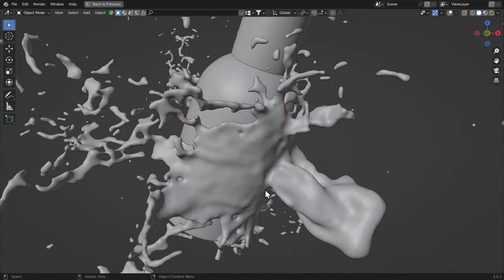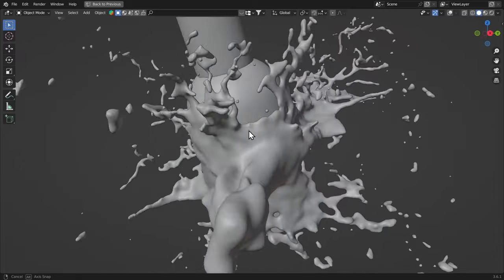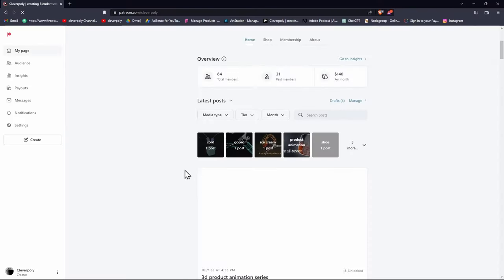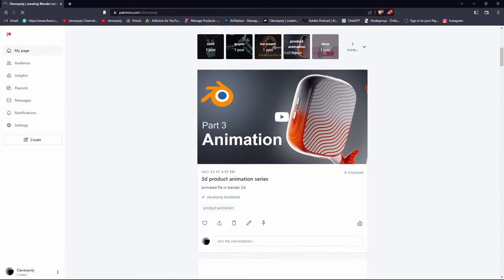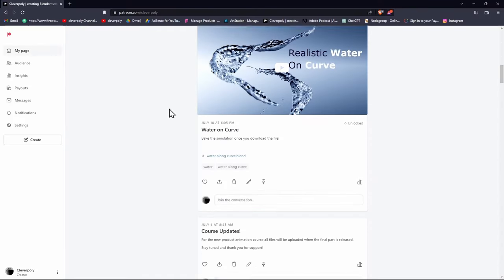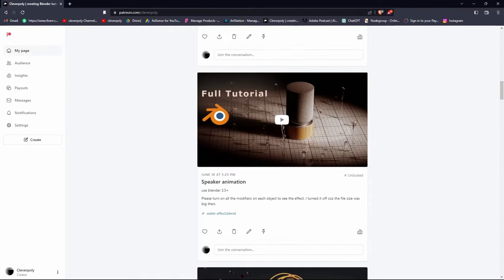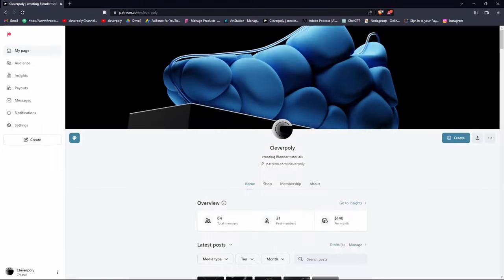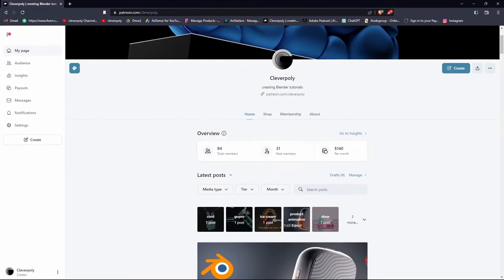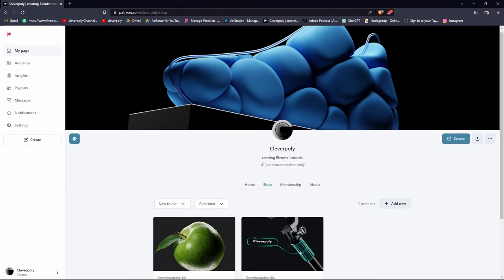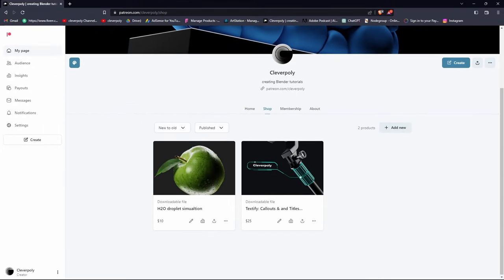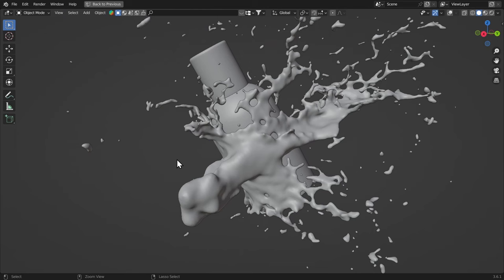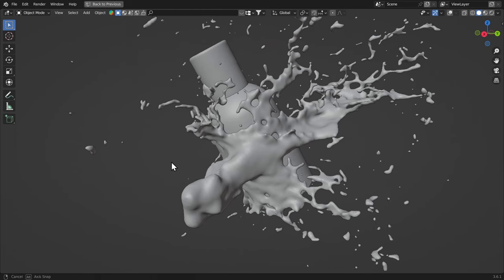If this video helped, you can subscribe to the channel because I'm making more of these every week. And also, if you want to support this channel, you can join my Patreon and get all these project files as well. And I have also two of my products on my Patreon shop, so be sure to check that out too. And I'll see you in my next tutorial.